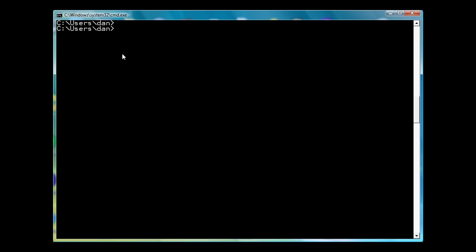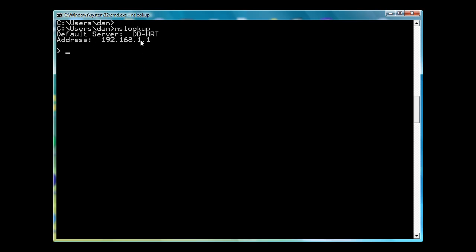So right here, I've got a command prompt open, and I can just type in NS Lookup. And what it's going to return is my DNS server locally. So locally, my DNS server right now is this DD-WRT. This is basically my Linksys wireless router, and this is my DNS server locally, which is 192.168.1.1, which is also my gateway.